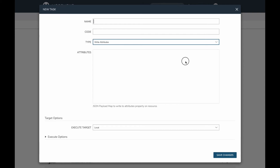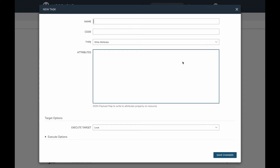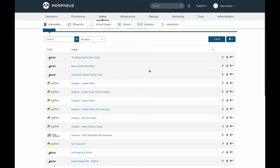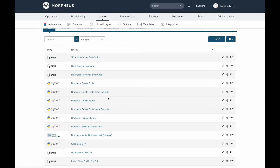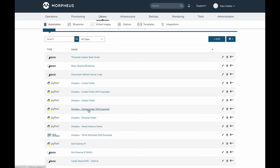The first thing I need to set up my XaaS instance type and all the automation is three specific tasks. One of those is going to be a Write Attributes task, and for the other two I chose the Python task type, although a number of other task types could be used depending on your scripting language of choice. I need one task to create the folder and talk to the Dropbox API, one to write attributes to the new instance map when the XaaS instance is created, and one to delete the Dropbox folder at teardown time.